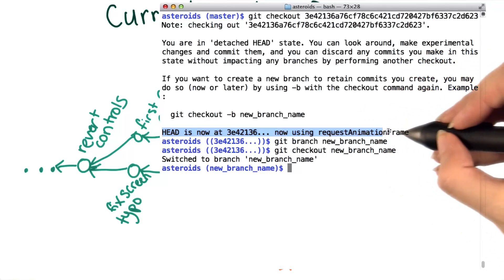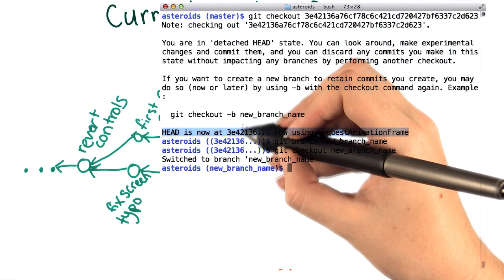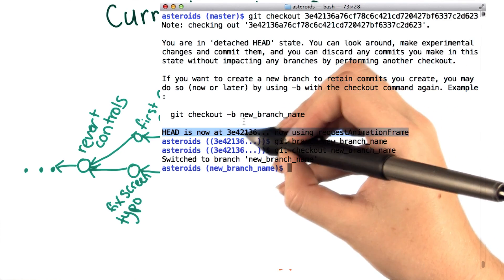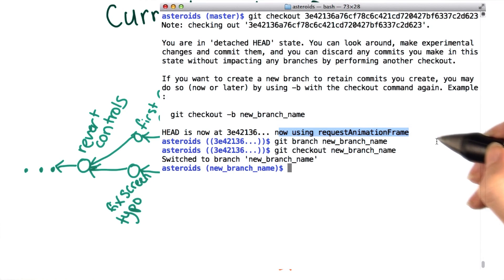This last line just reminds us what commit we're on by giving us a shortened version of the commit ID, and then tells us what the commit message was. Great, now you understand the entire warning and you're ready!